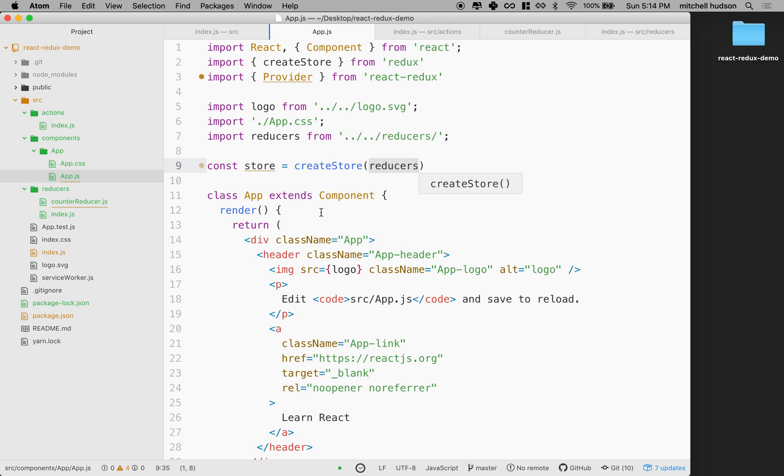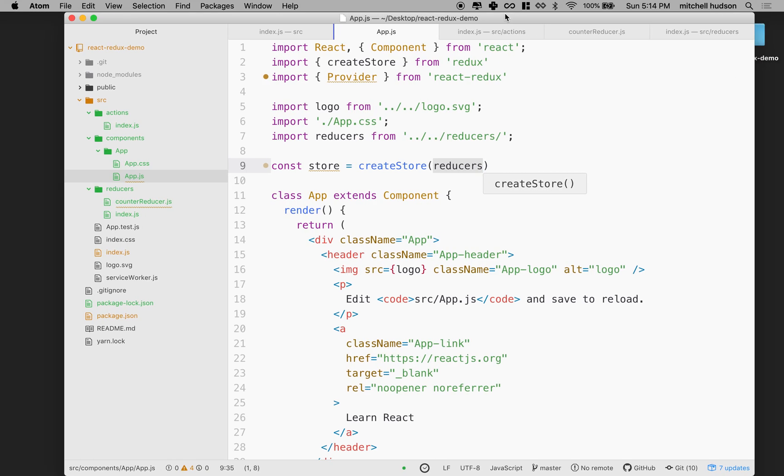And now we can use the provider. I should check for errors. I actually did a lot of work there and haven't really checked. So we'll do that after we get this next step done.